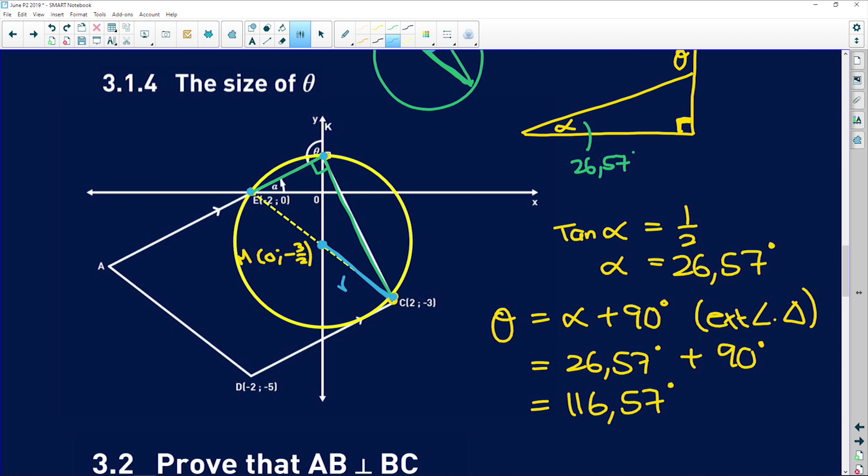That is question 3. Remember, all your Euclidean theorems play a role in analytical geometry — every part of maths is related to every other part. Parallel lines have the same gradient. Perpendicular lines, multiplied together, give -1. A diameter subtends 90° on the circumference. Remember all your geometry theorems and you will be fine.